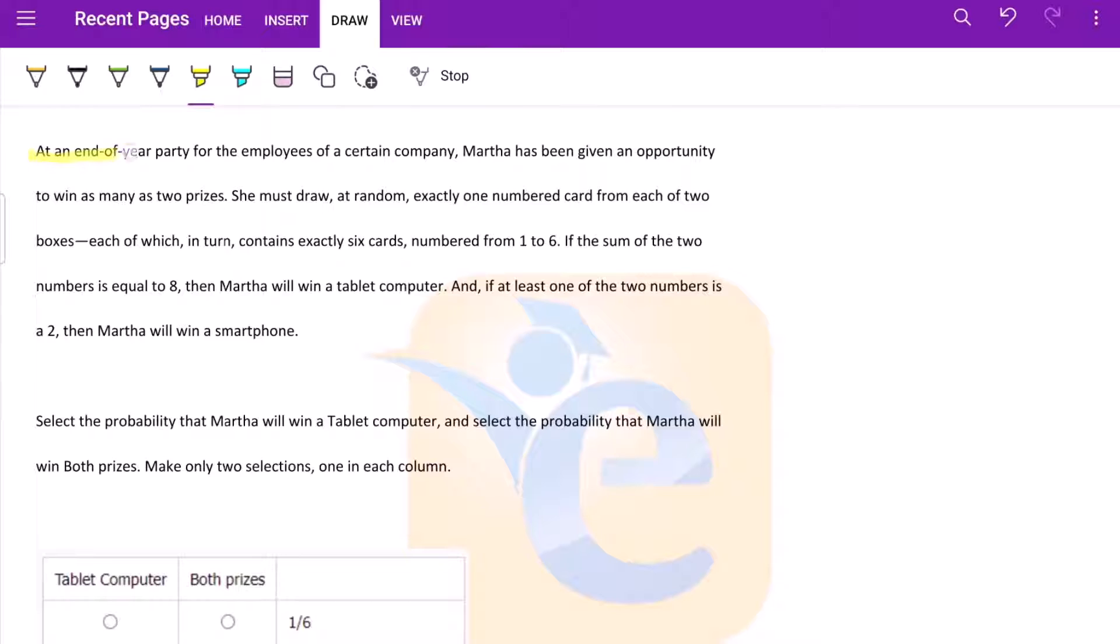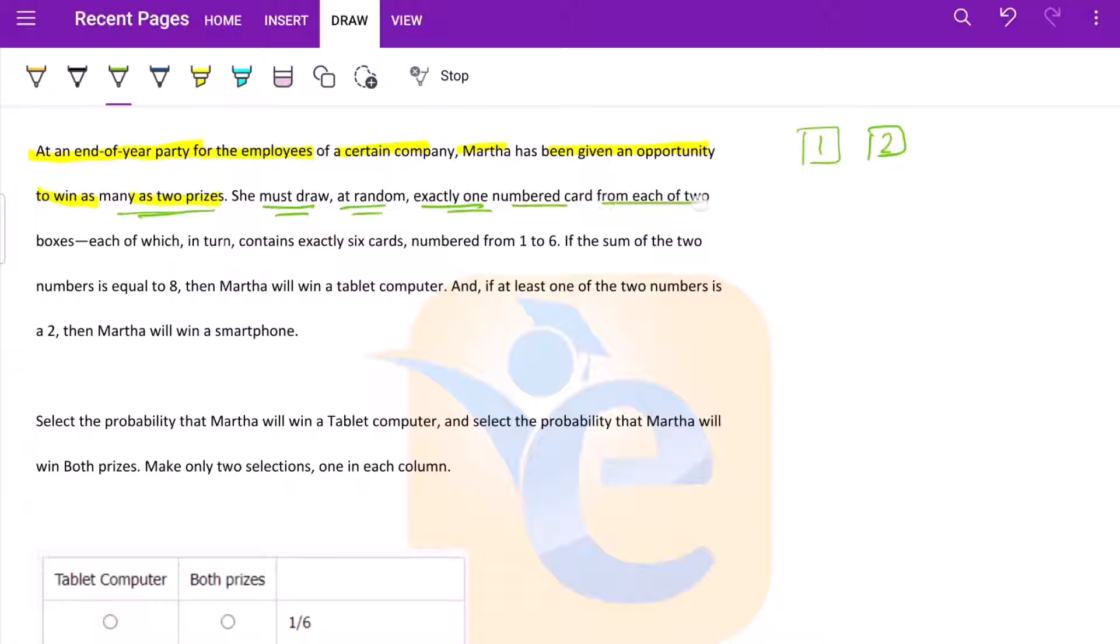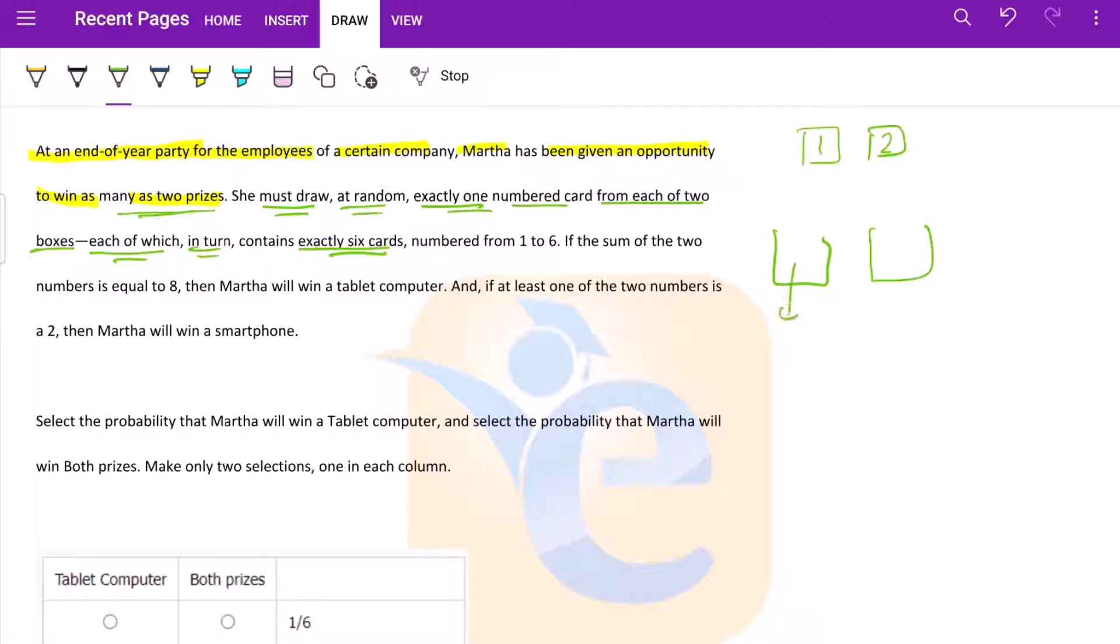Moving on with the question. At the end of year party for the employees of a certain company, Martha has been given an opportunity to win as many as two prizes. She can win at max one prize or at max she can win two prizes. She must draw at random exactly one numbered card from each of two boxes. There are two boxes, each of which contains exactly six cards numbered one, two, three, four, five, six. And similarly here the cards are.